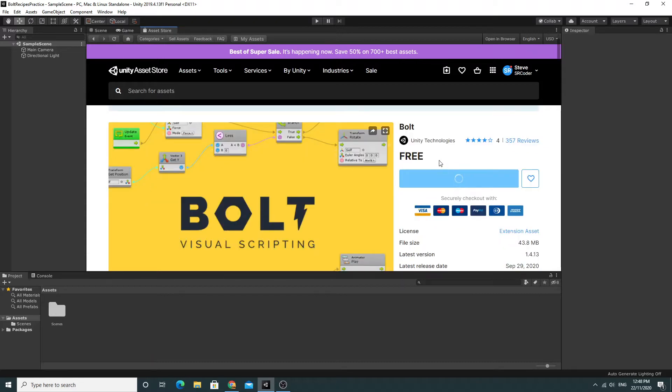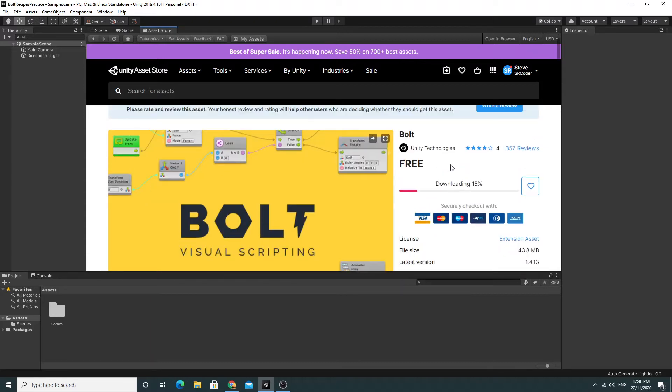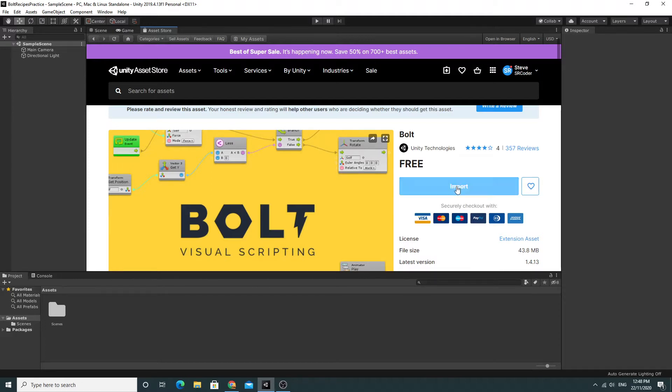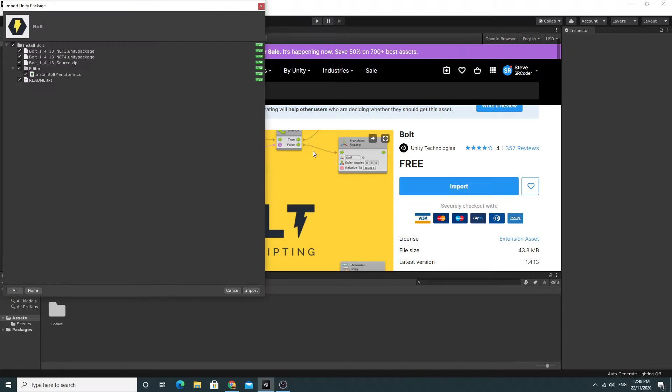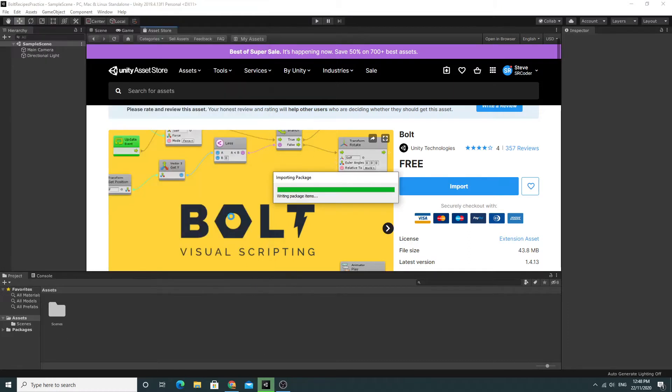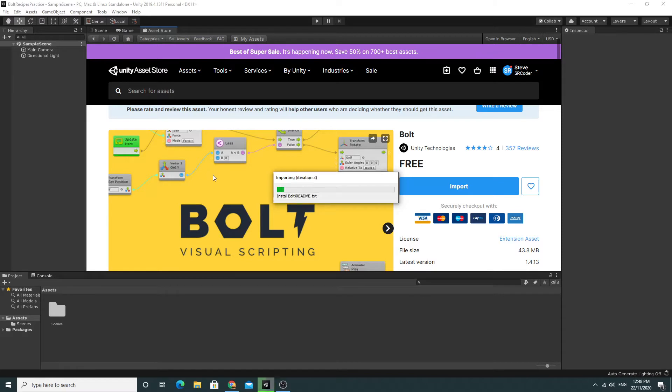There's obviously a new version for me so I'm just going to quickly update this and download it. When you click import you get a tiny package into your project so you import that. Unfortunately at this point people think they're done and they should be able to get scripting with Bolt. There's a couple more steps to go.